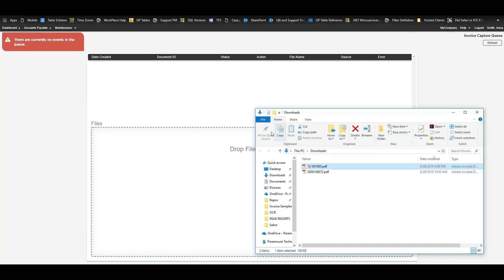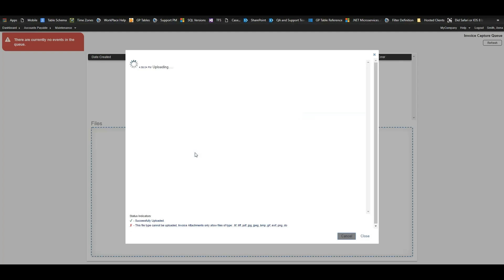We can also drag and drop invoices just like this right into Workplace. Then when we refresh, we'll be able to see both of those invoices in the queue.